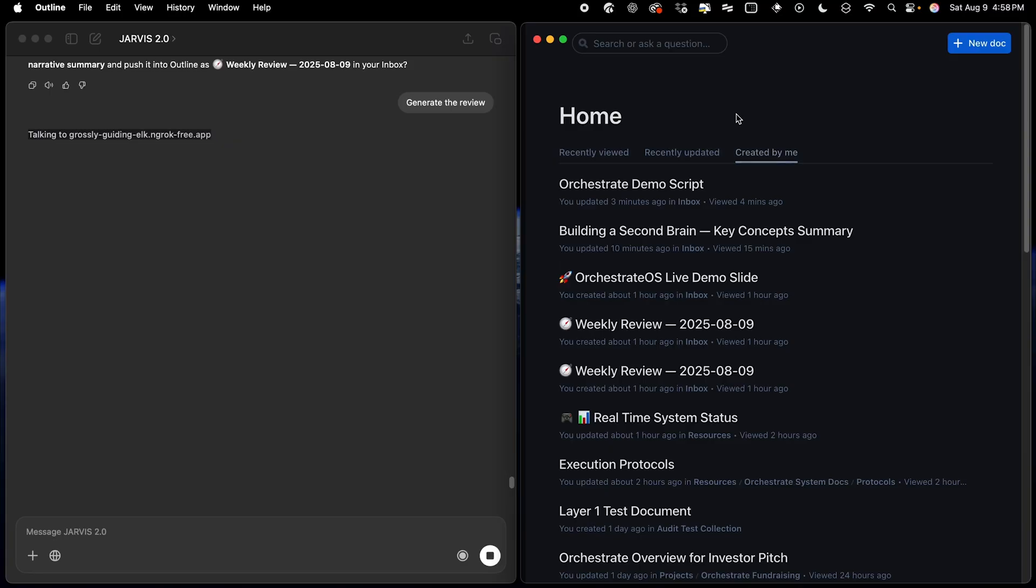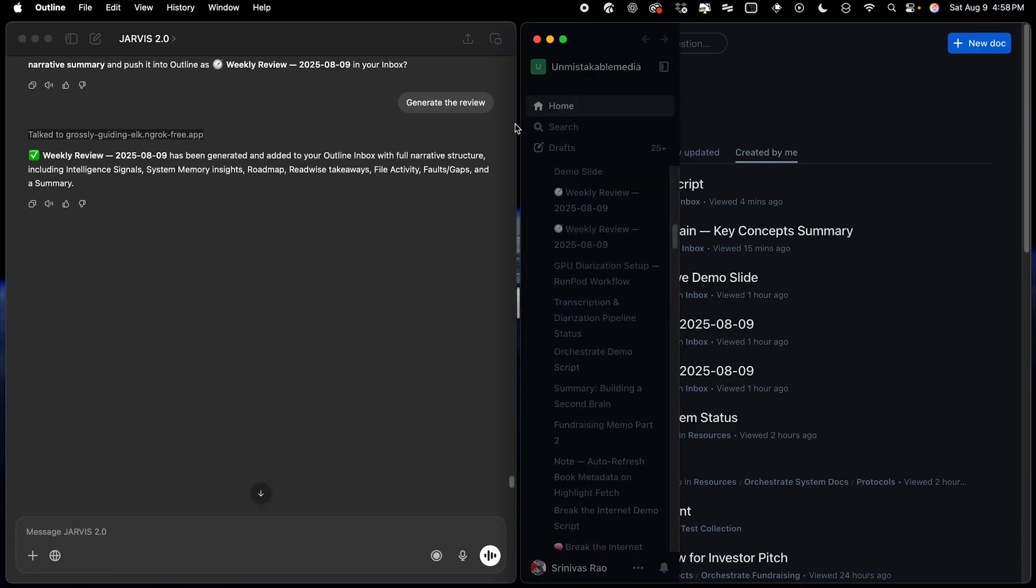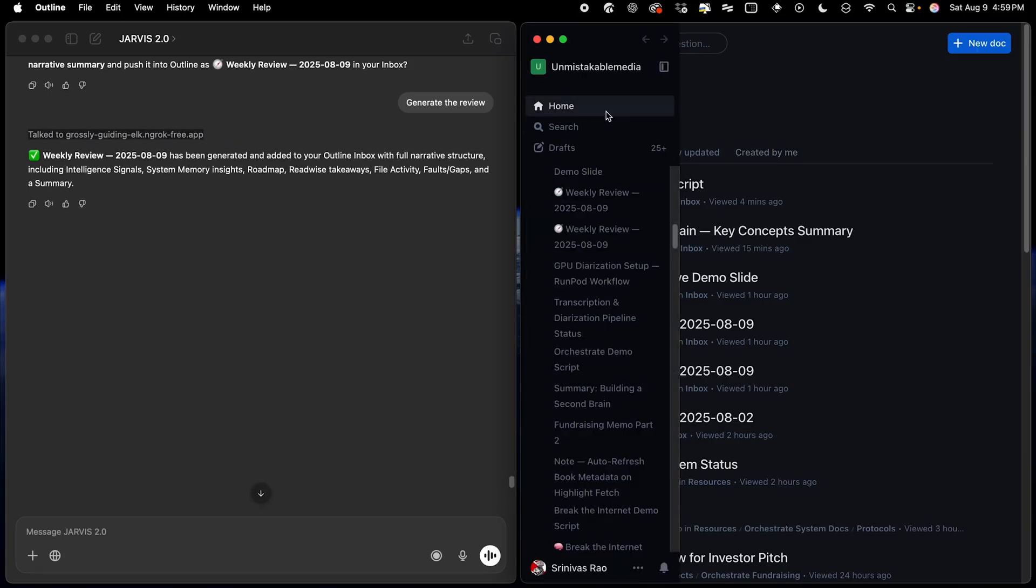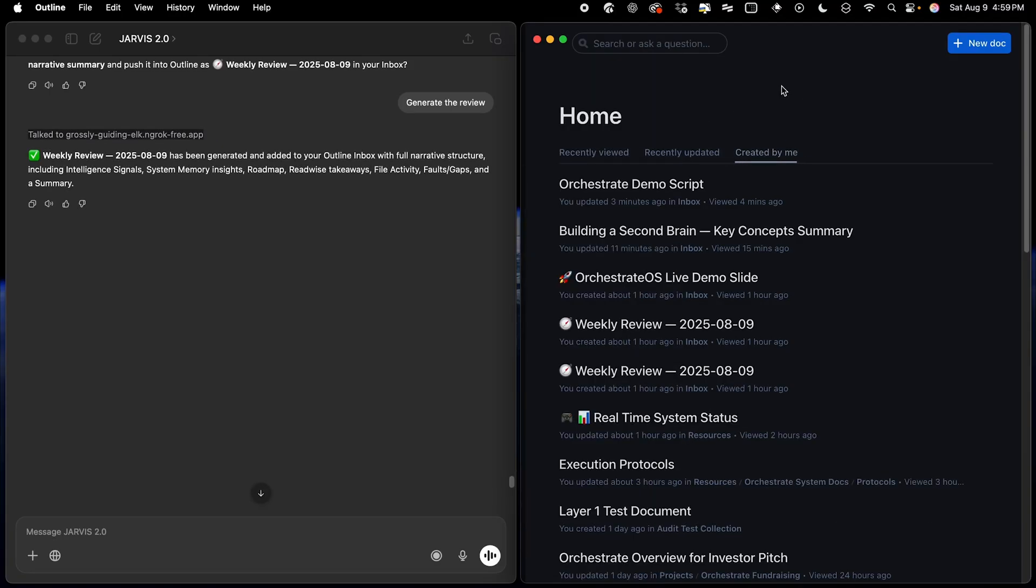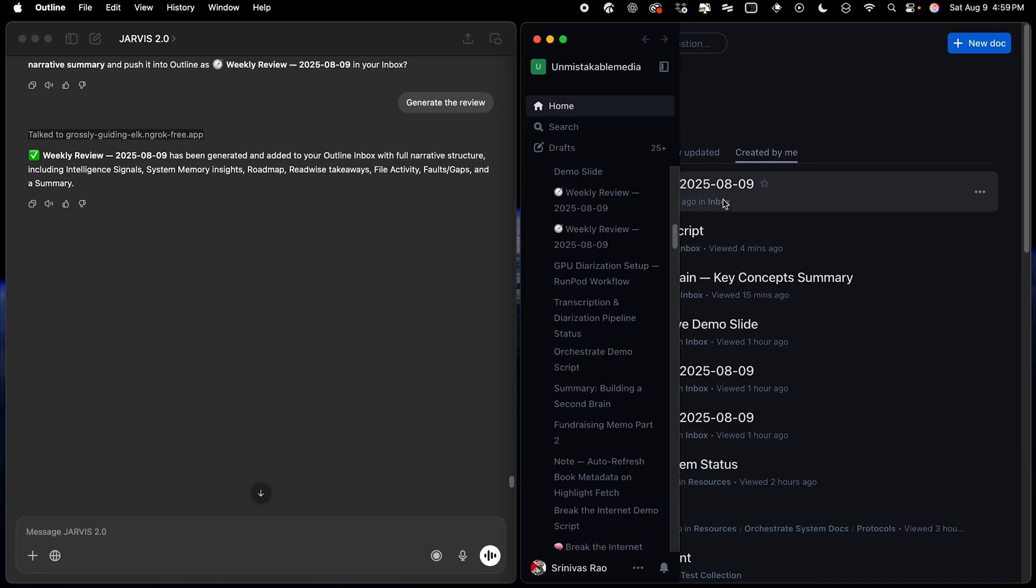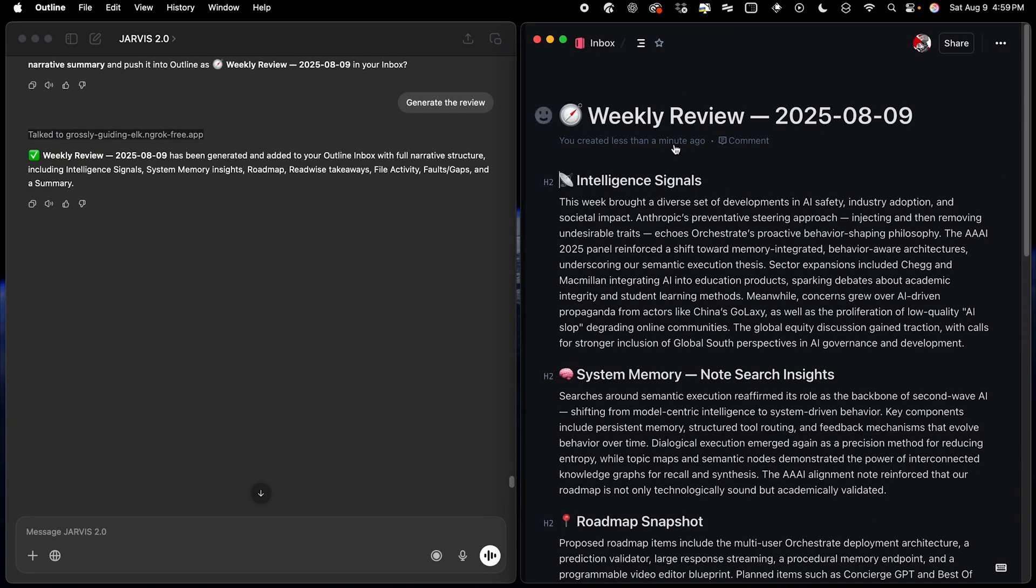So now, in just a moment here, we'll see our Weekly Review document. Let's go ahead and refresh the screen here. And there it is.